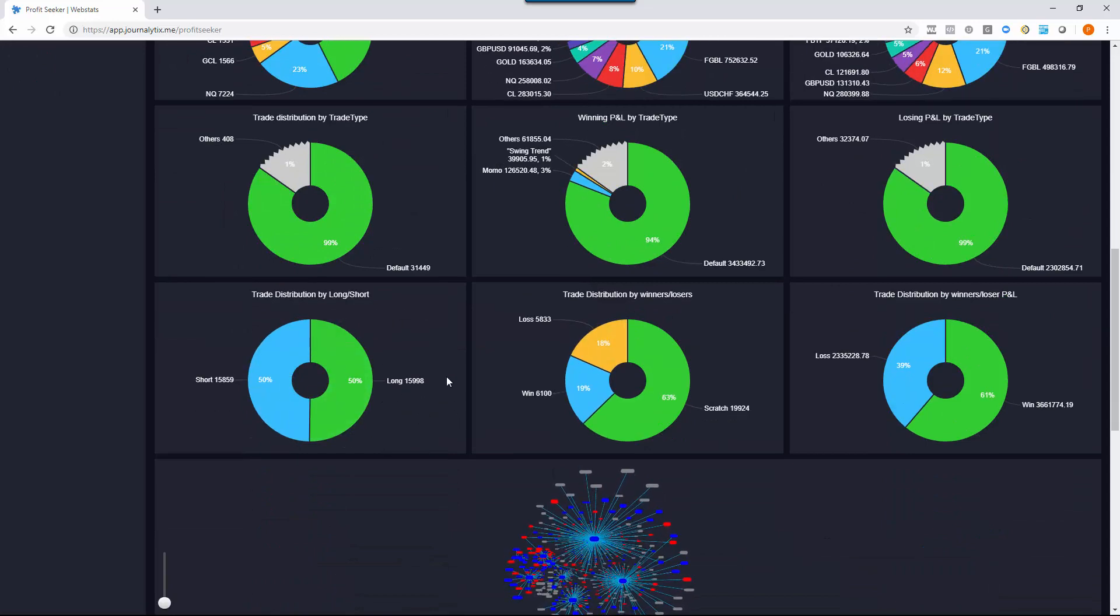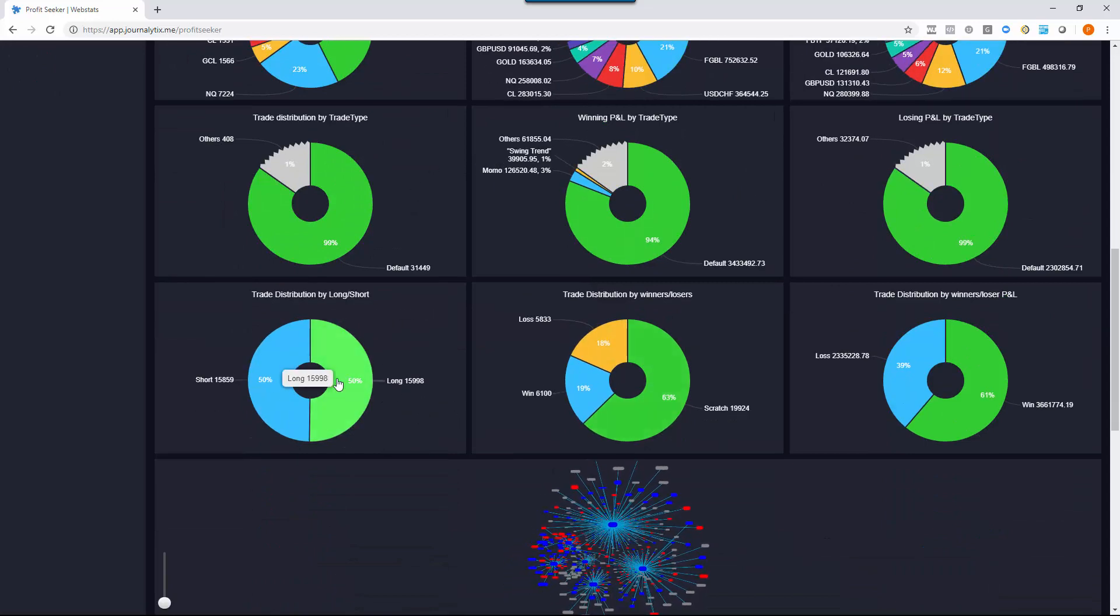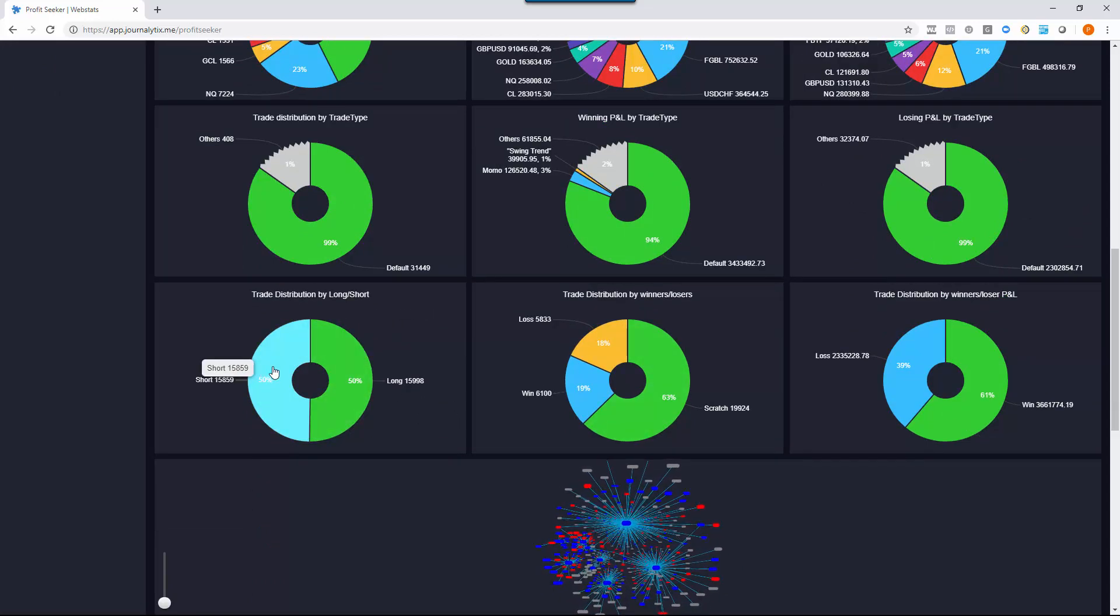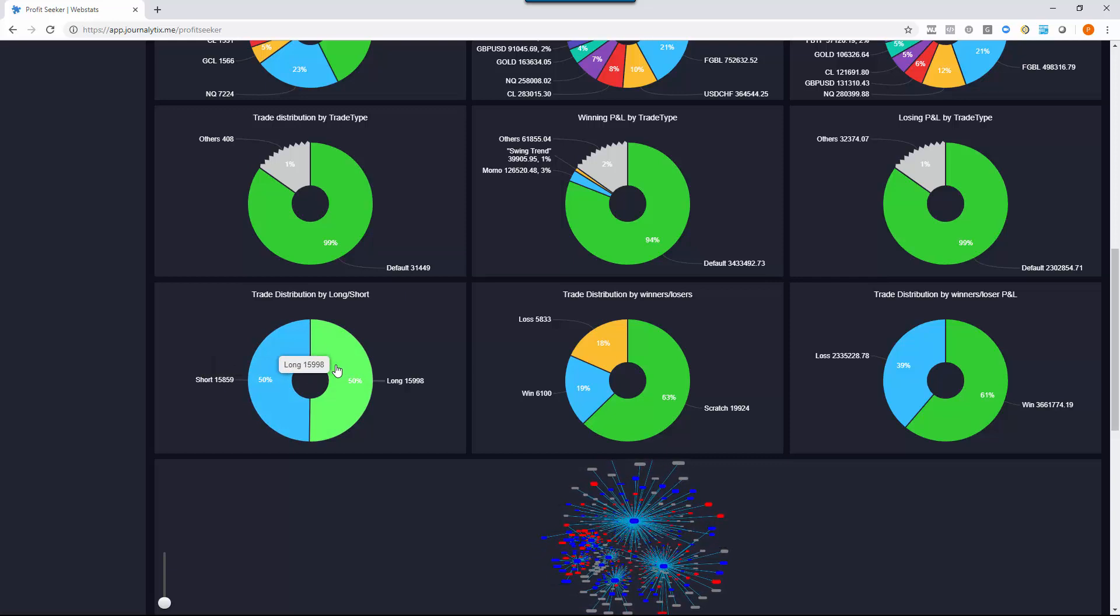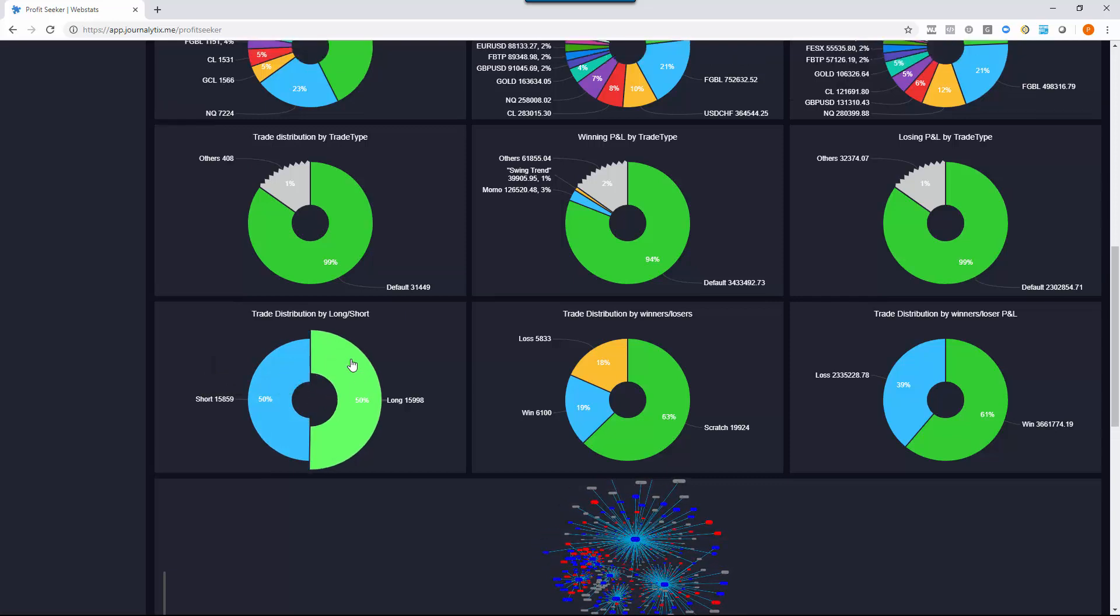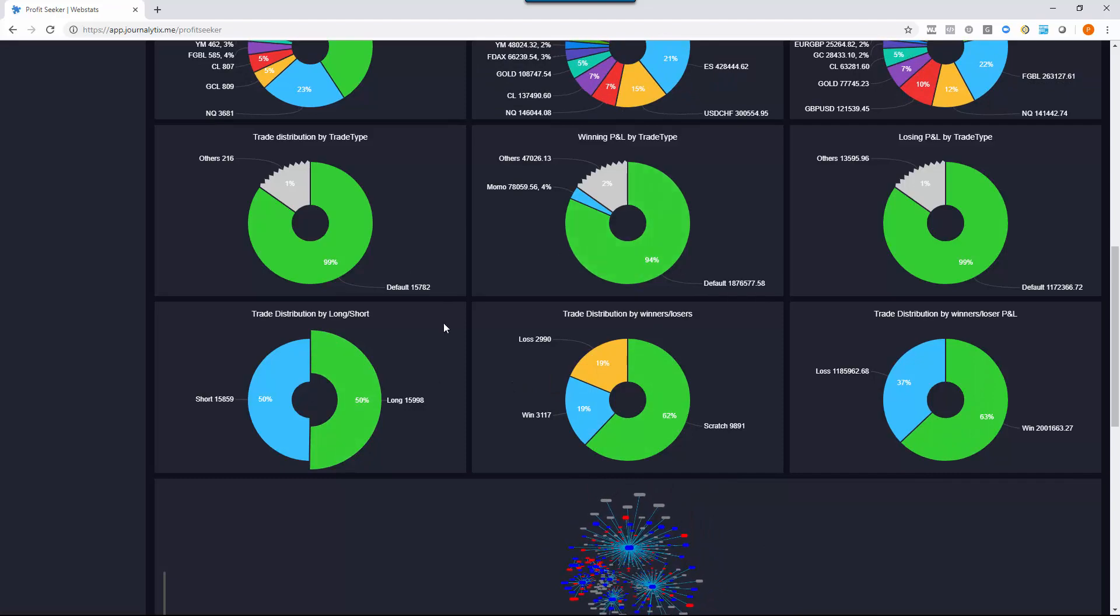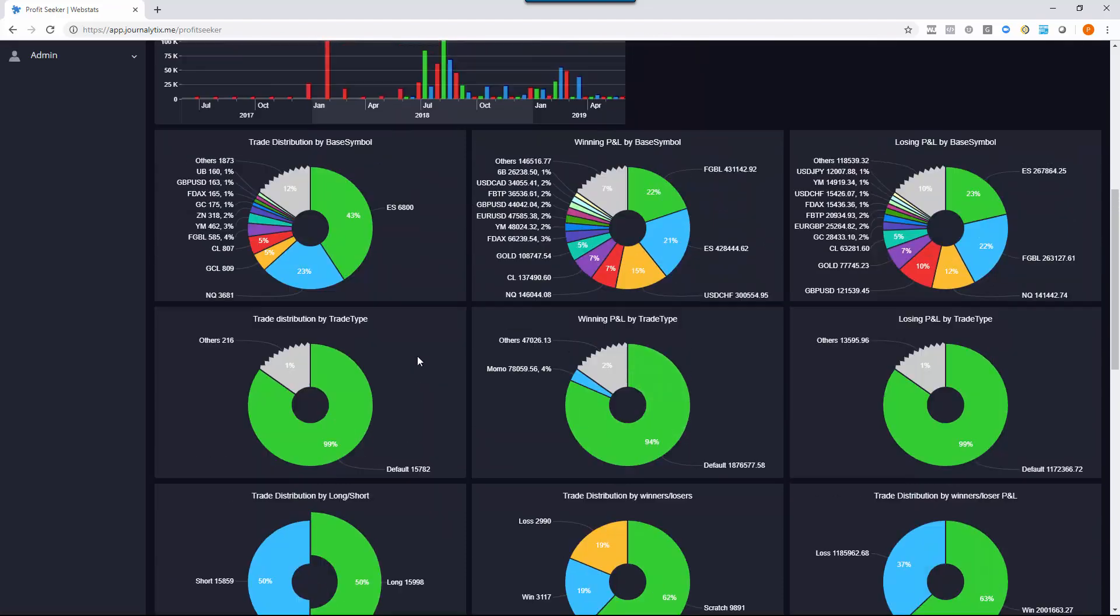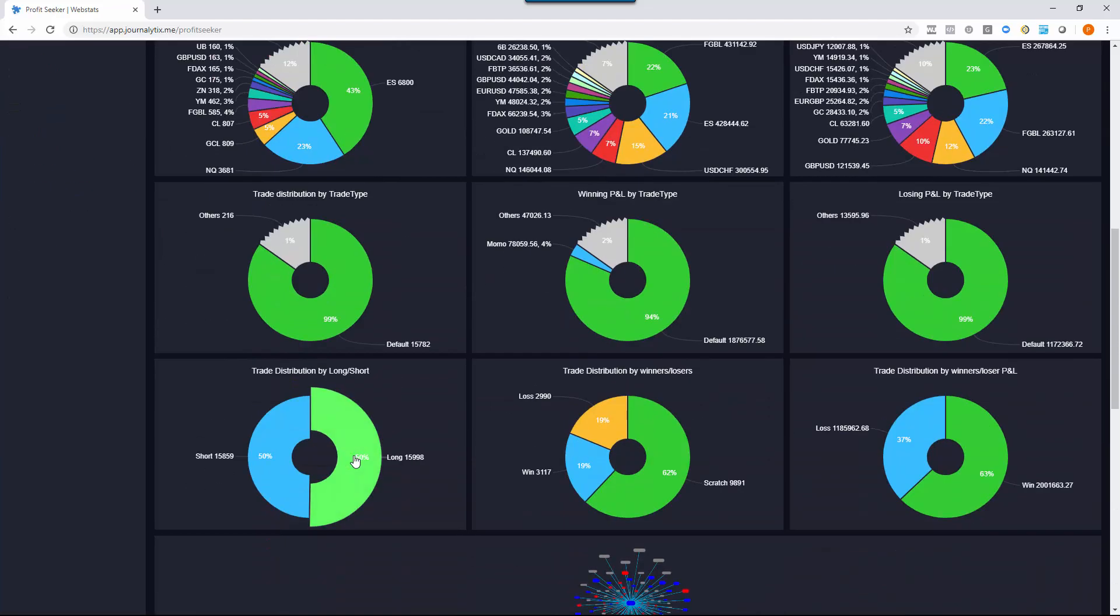I can see here I've got short trades and long trades. If I click just the long trades, then everything will change to represent those long trades. Let's take that off.